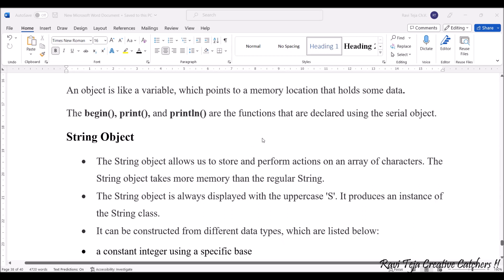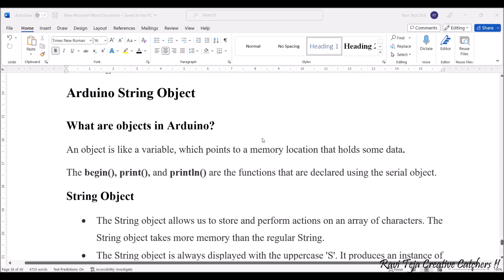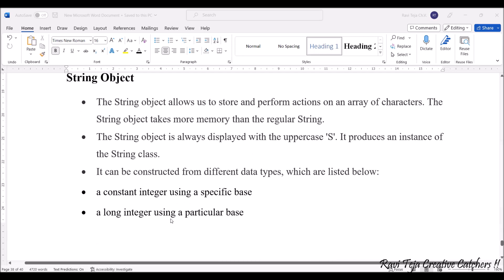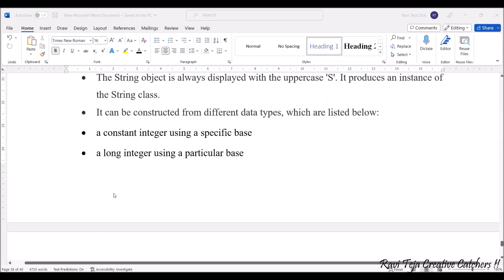String object allows us to store and perform actions on an array of characters. This string object takes more memory than the regular string. This string object is always displayed with an uppercase S, indicating a string class. It can be constructed from different data types like integer, long integer.